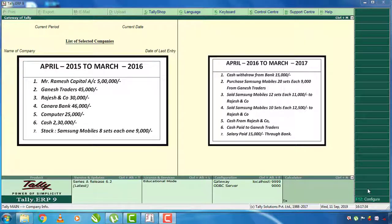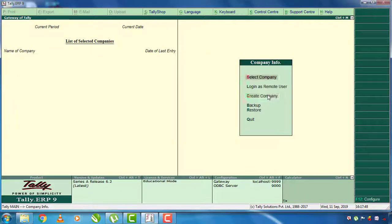First, Mr. Ramesh has a capital account of 50,000 rupees. He is starting a business with 50,000 rupees. First thing is creating the company in Tally. You can select this company and press to create it.